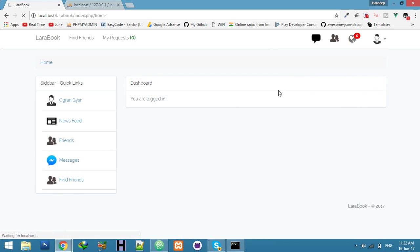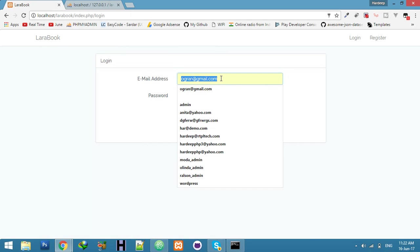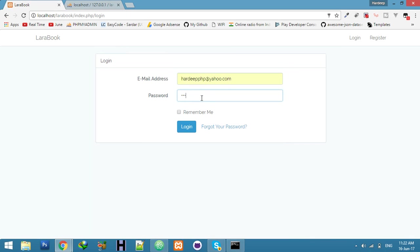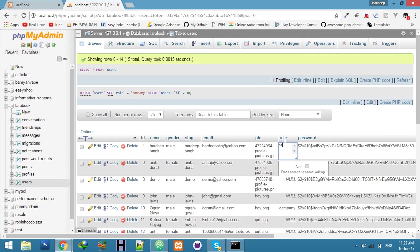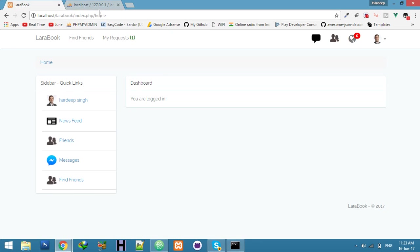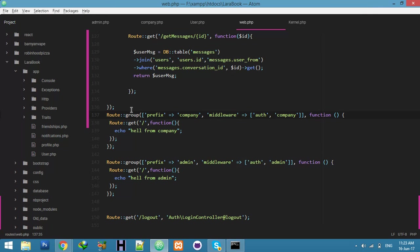Let me try with another user who is successfully logged in. Now I'm logged in — if I click company, I'm not a company; if I click admin, I'm not an admin. But I'll make this person admin. Now I try to open the company route — I'm not a company. Then I click admin: 'Hello from admin'.